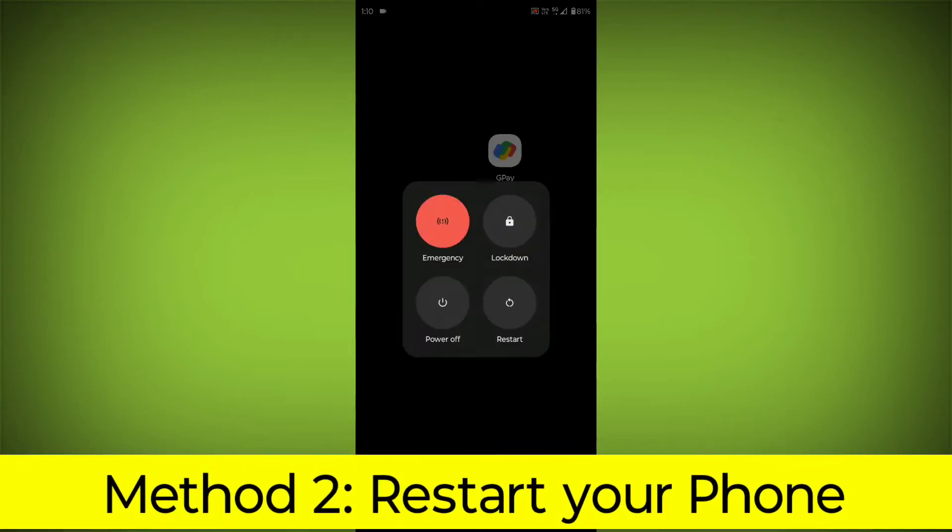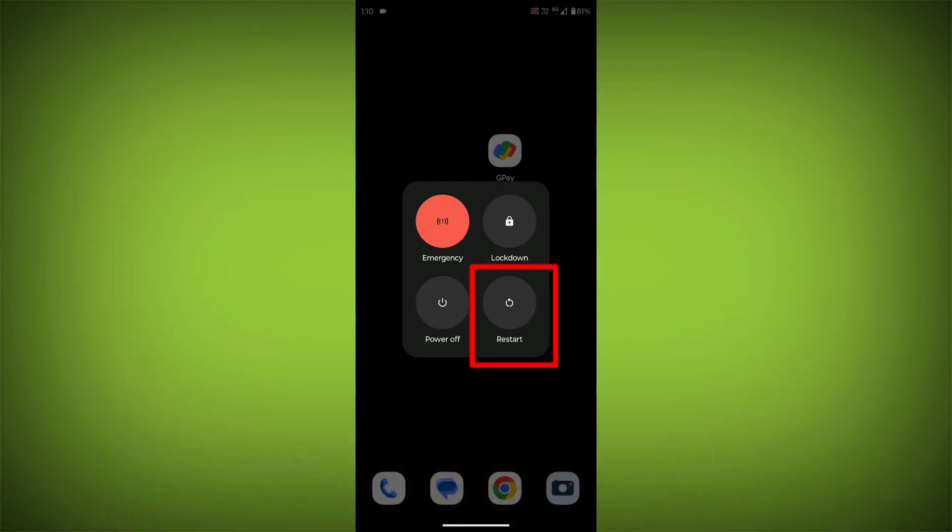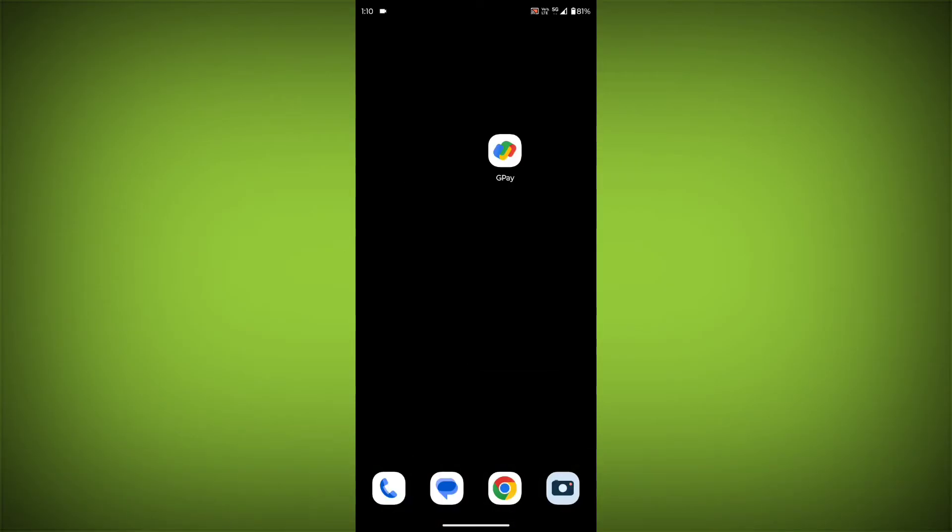Method 2: Restart your phone. This can often fix minor software glitches that may be causing the problem.